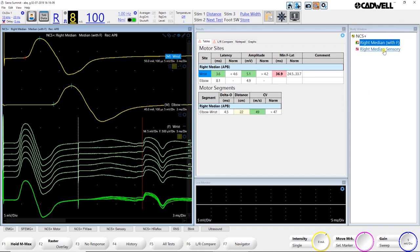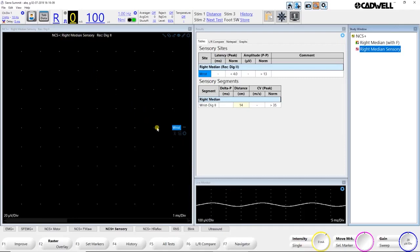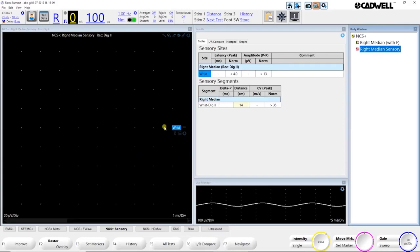I'm going to go ahead and go to median sensory, and we'll go ahead and start stimulating, move the electrodes to the, in this case we're doing median sensory to the second digit, and we're just doing a wrist site. Now you can actually have additional sites set up hidden, so if you most often just do one site on median sensory or wrist, for example, that's all you'll see, just to keep it simple, and if on occasion you want to do additional sites on that test, you can have those as hidden sites.